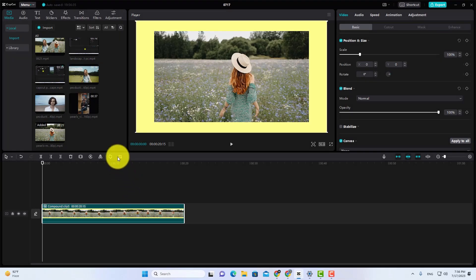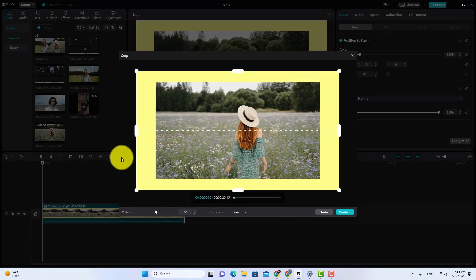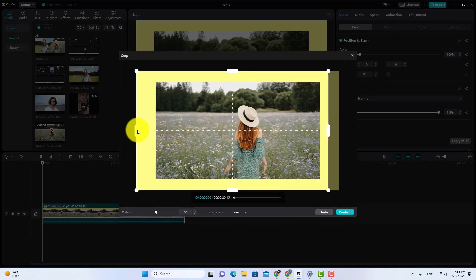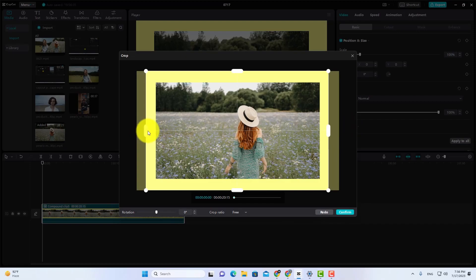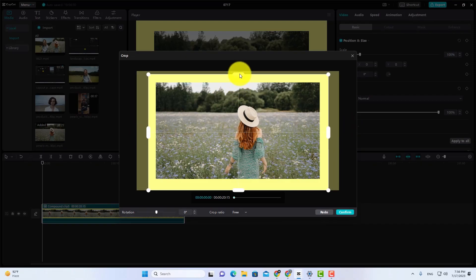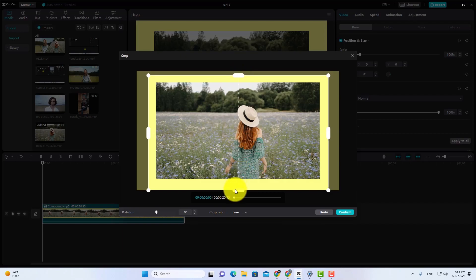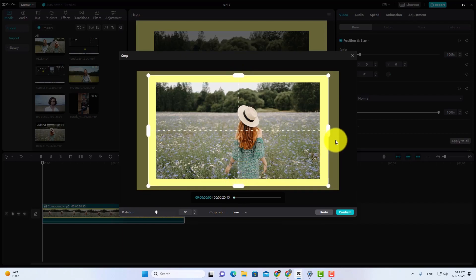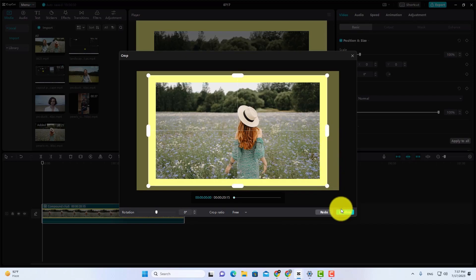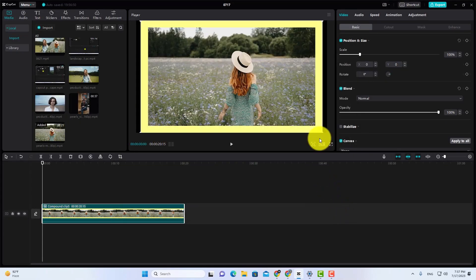Compound clip will be created. Now go to Crop, and crop your video for frame adjustment. To save changes, click on Confirm.